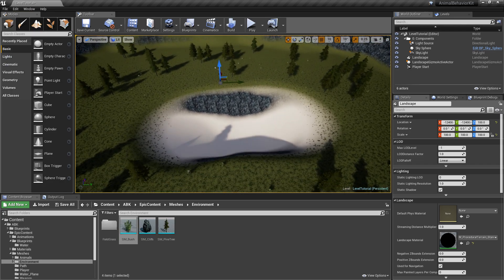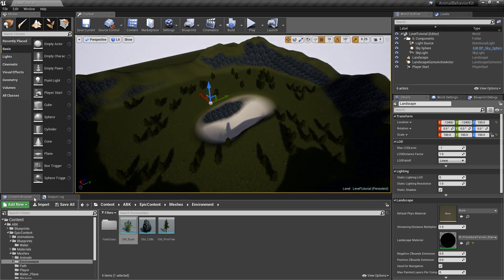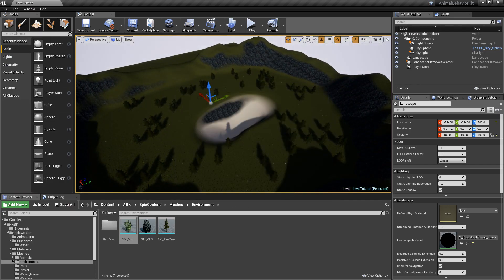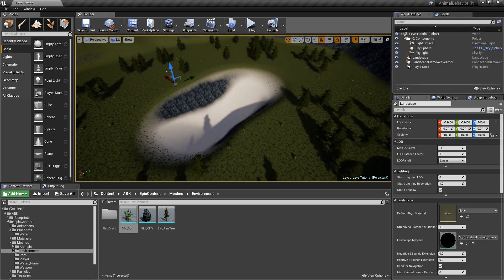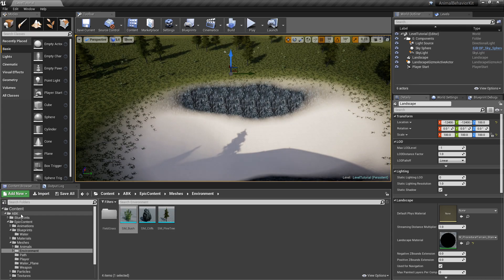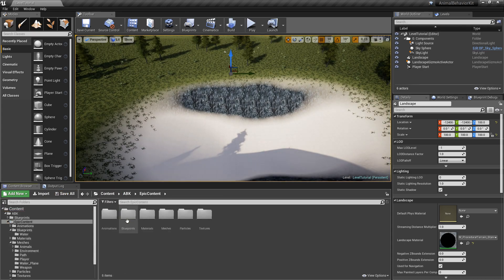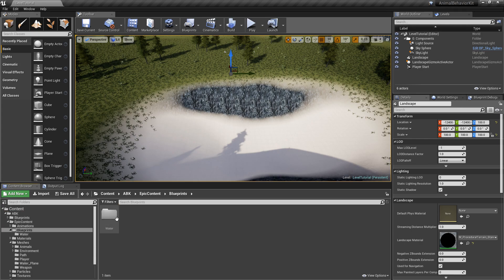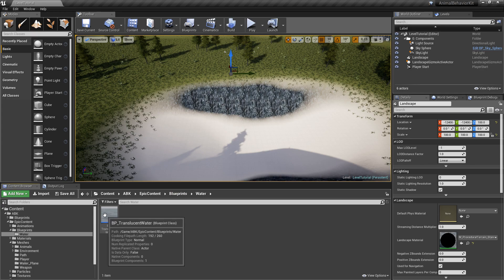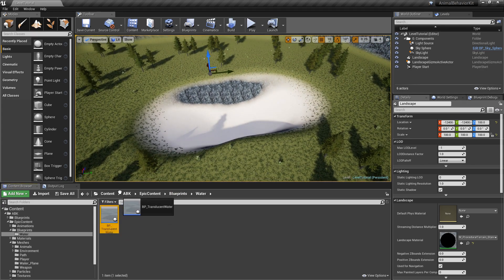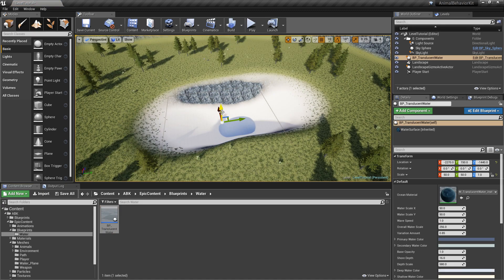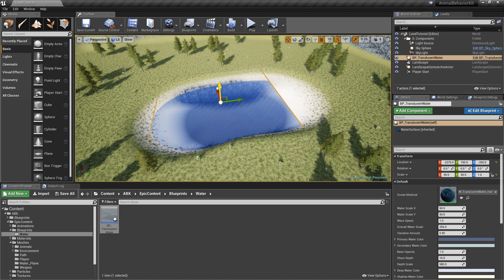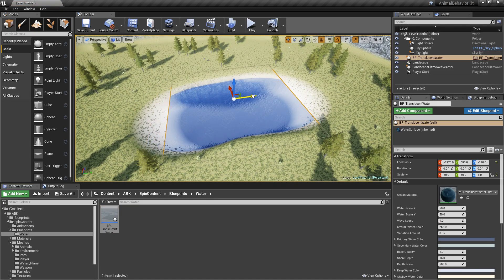And there you go. We're going to add some here. Perfect. Okay. So we have some mountains. We have some trees. We have some bushes. And let's now add the water. So if you go back to the top folder in ABK and you go to epic content, go to blueprints, go to water.